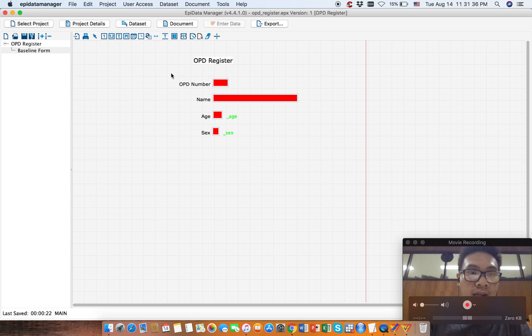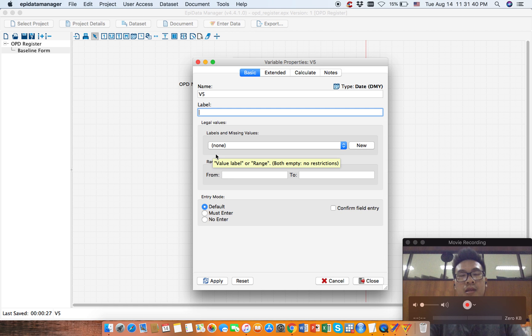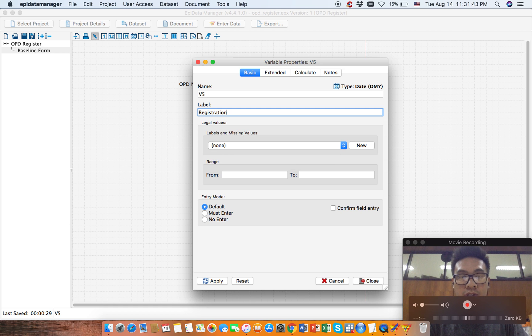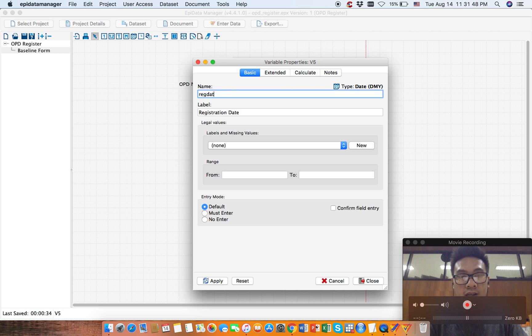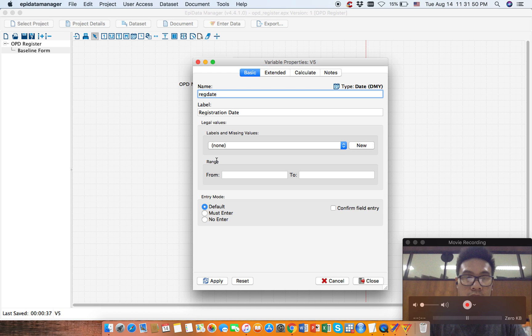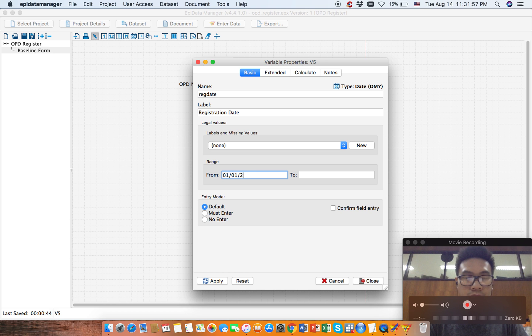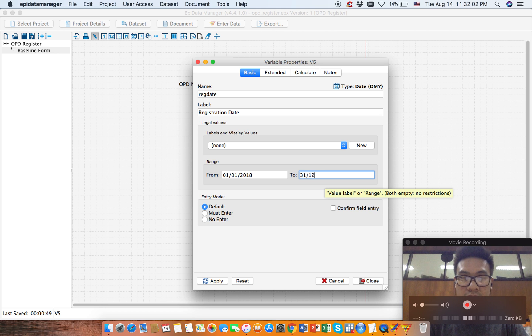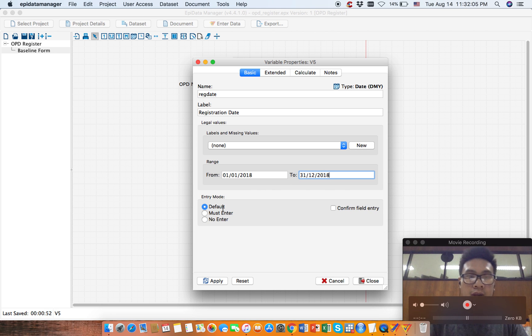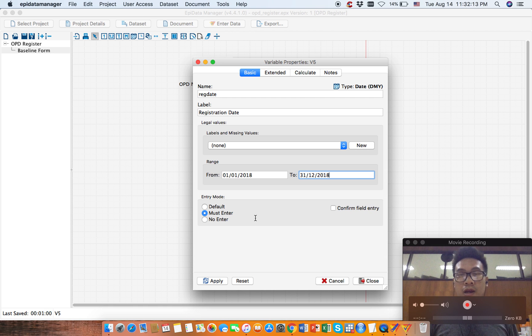Date variable represents this calendar icon. Click it here, then click it here, then click around here. Say registration date. Now we'll give this a short name, rec date. Our range will be January 1st 2018 to 31st December 2018. This will be a mass under field, so suppose our registration can also have a missing value.